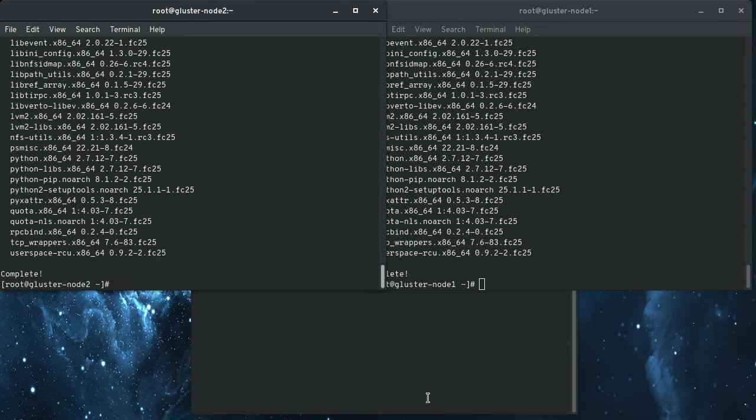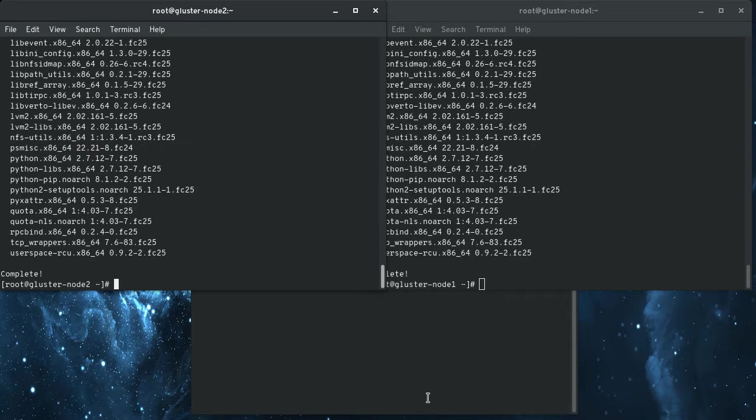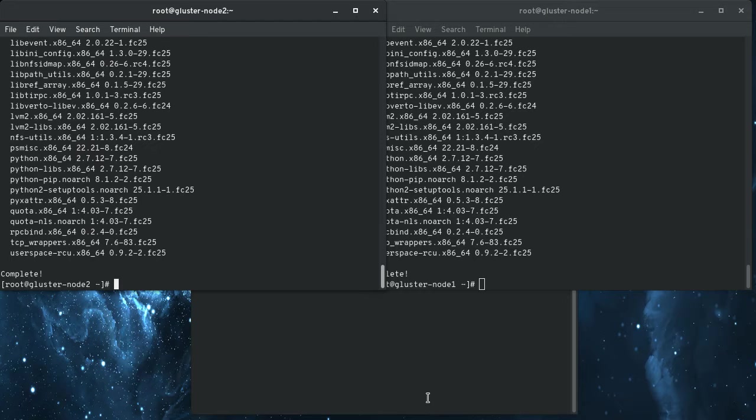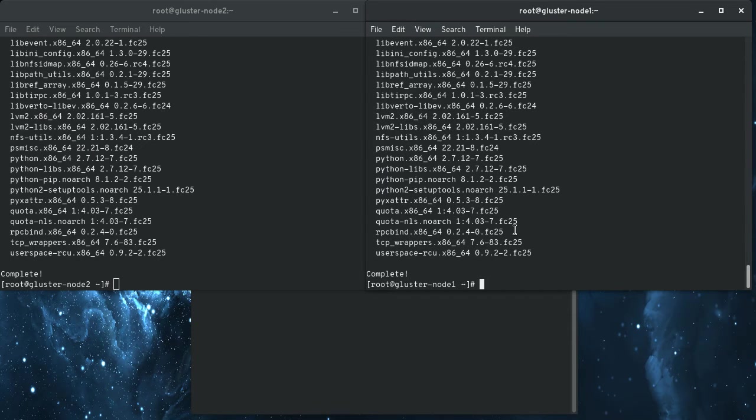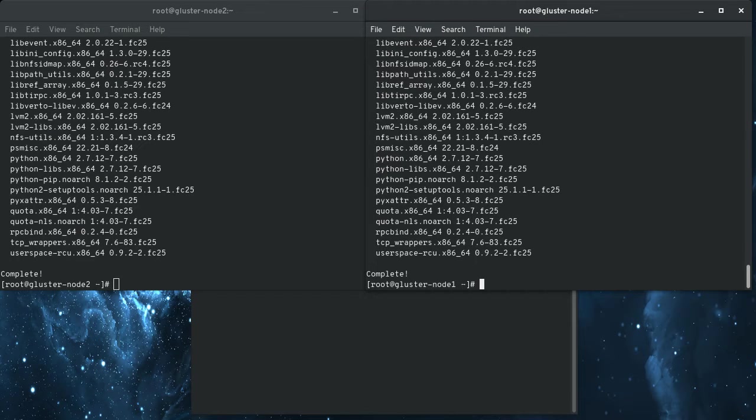So Heketi, it actually will SSH, the server SSHs into the nodes and executes these commands on your behalf to create the brick storage and things like that out of an LVM pool that it creates. So it's a little different. And actually, that's all you need to do to set up the nodes is to install Gluster and then enable it.